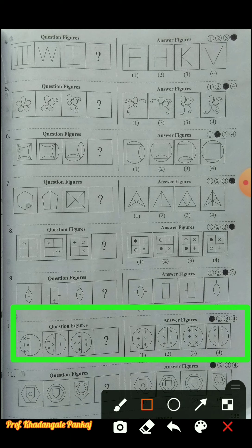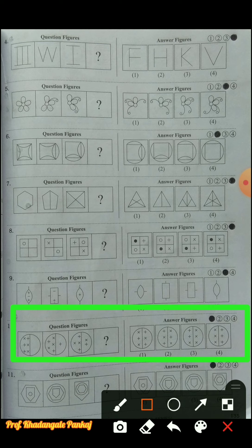Question number ten: half circles are given - one circle divided into two parts. In the first diagram, all symbols are on one side. In the second diagram, one symbol went to the right side. In the third figure, two symbols went to the right side. So in the fourth figure, three symbols will go to the right side. The first symbol that came was a plus sign, then multiplication. So we need two plus and one multiplication sign - that is given in the first diagram. The answer choice is one.